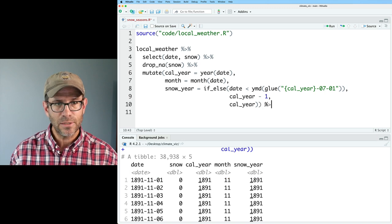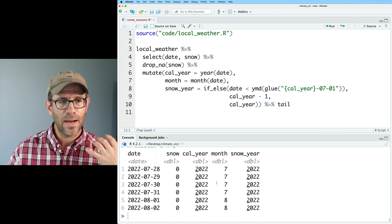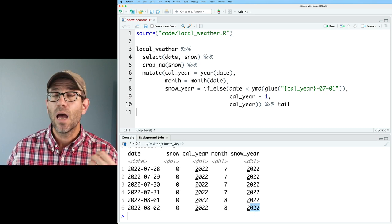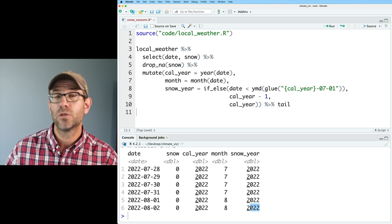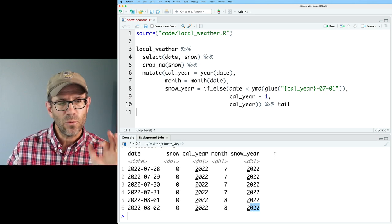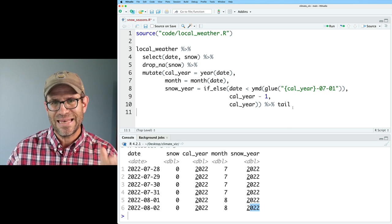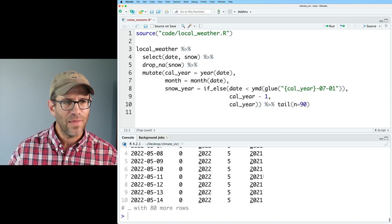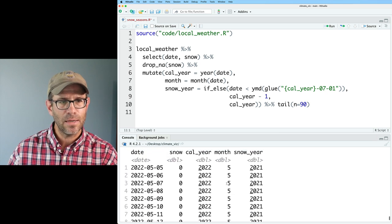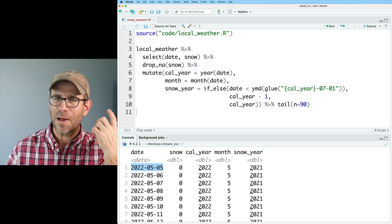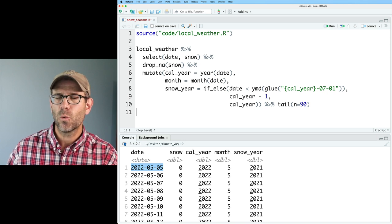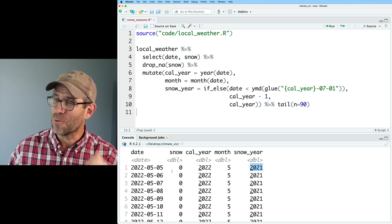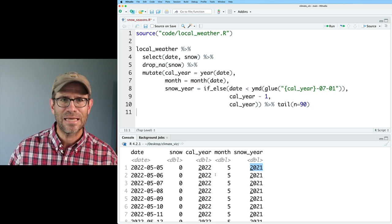Let's go ahead and do tail because I'm here in August and that should be 2022 — that's the beginning of the 2022 snow year. So we'll do tail N equals 90. That should get us into May. And so with my logic, May 5th 2022 was part of the 2021 snow year. And as you see, we didn't get much snow in May — thank goodness.